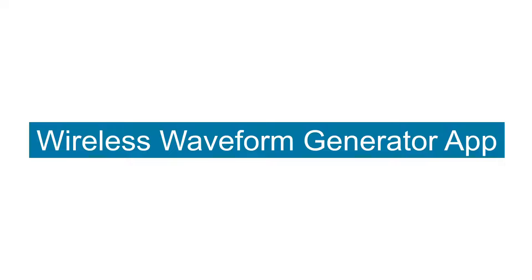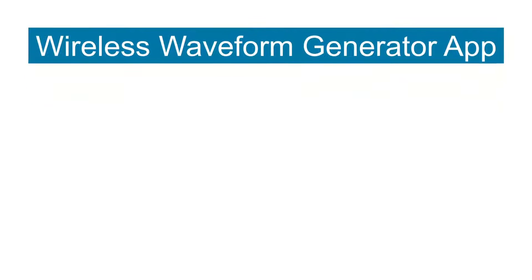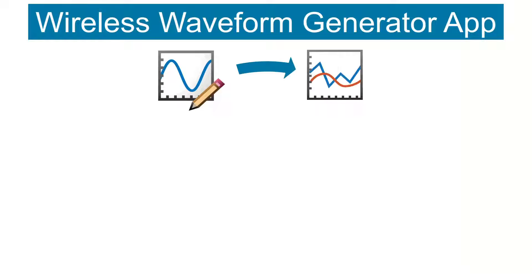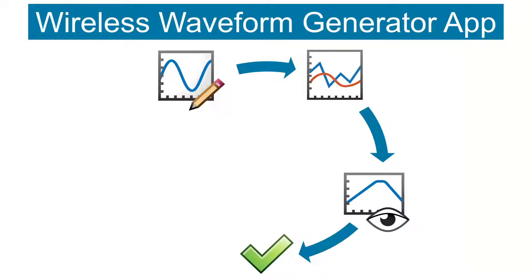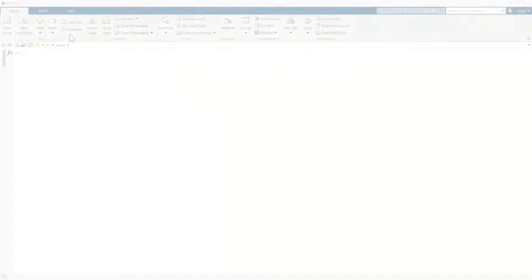The Wireless Waveform Generator app is an interactive tool that enables you to create, impair, visualize, and export modulated waveforms and transmit them over the air.